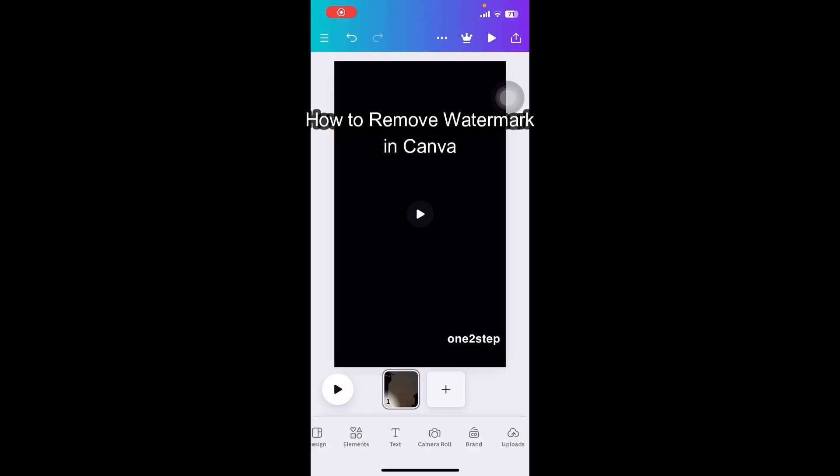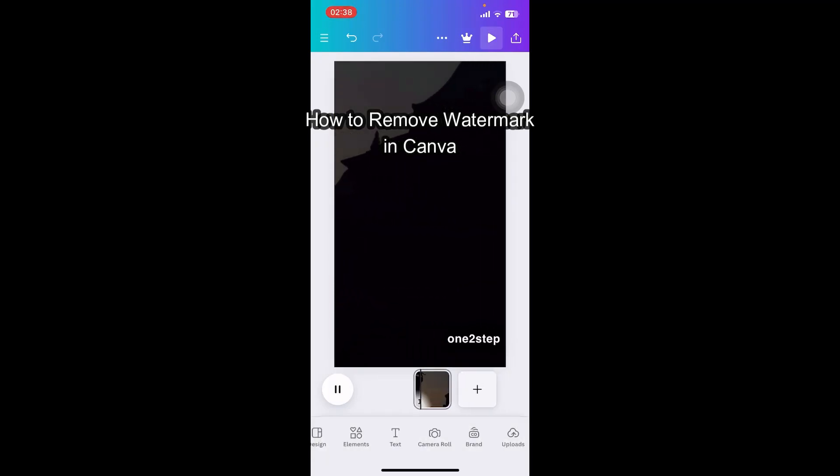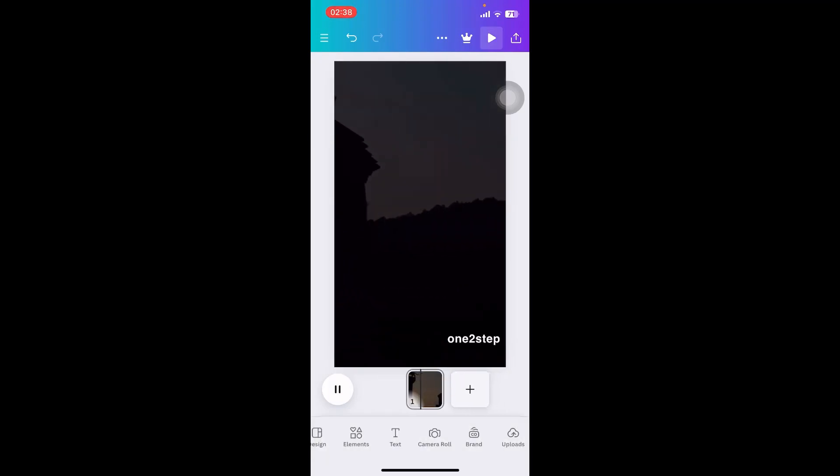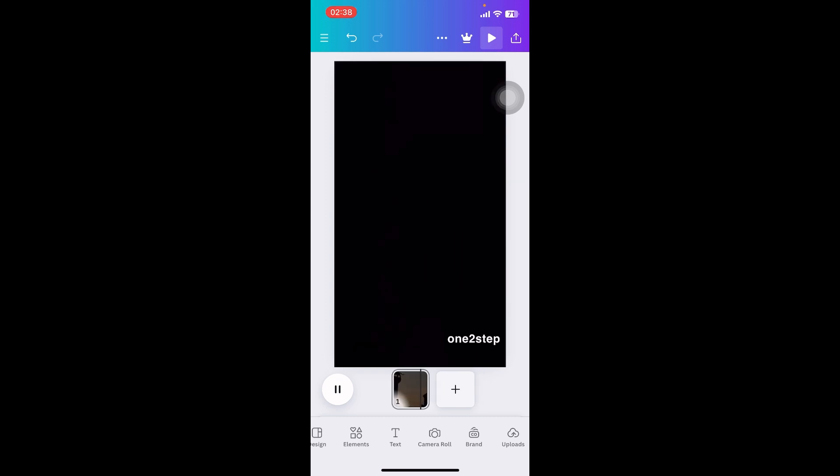Hey everyone, welcome back to our channel. In today's video, I'm going to show you how to remove a watermark from a video using Canva. It's very quick and easy, so let's get started.